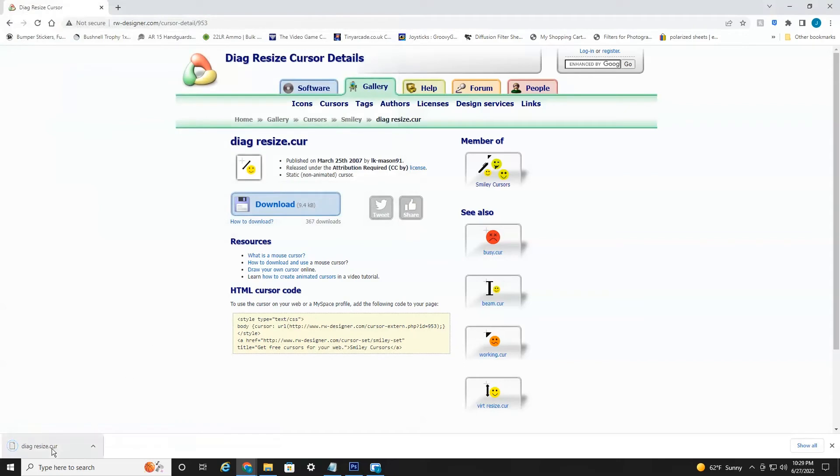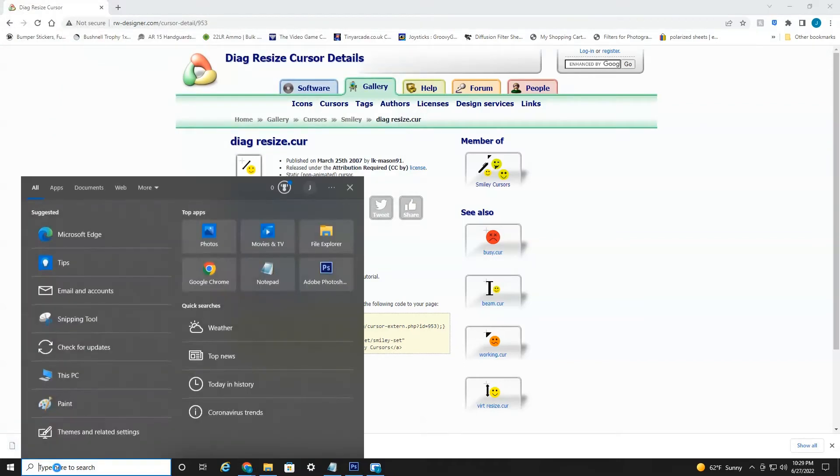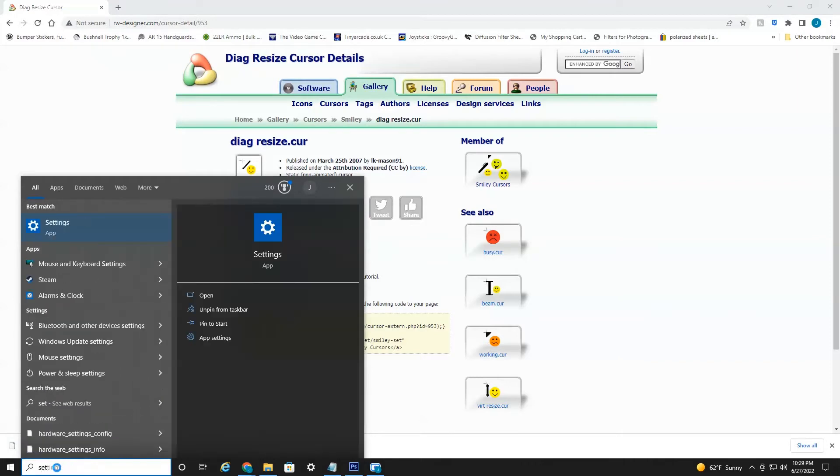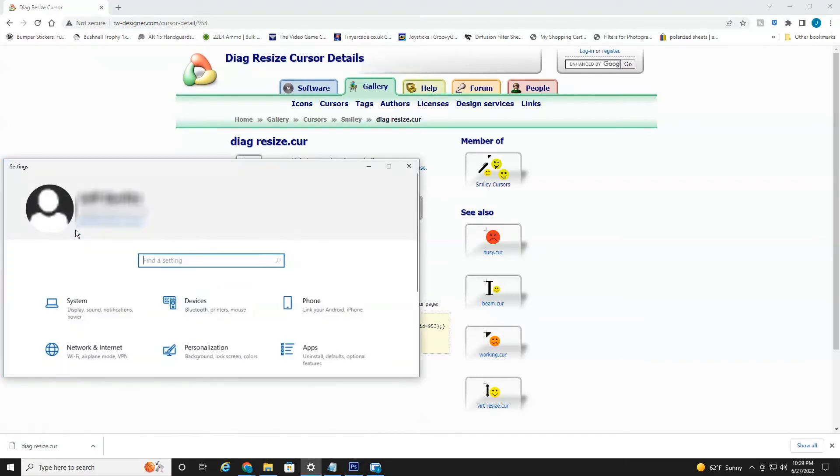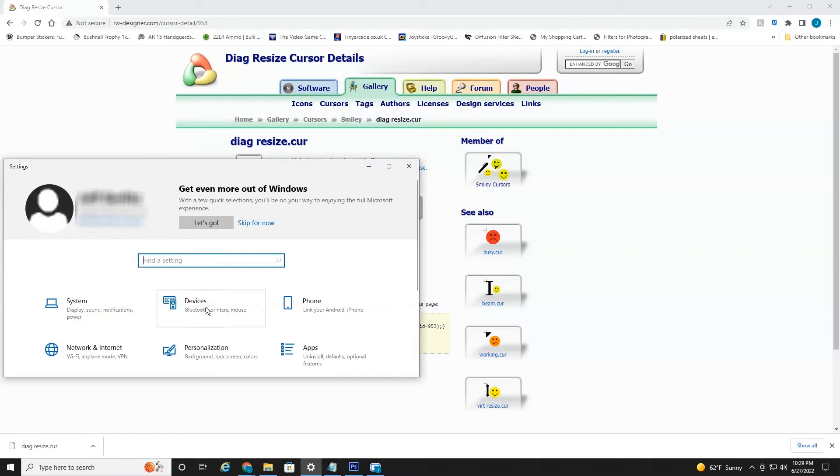So once it's downloaded, as you can see here, you're going to want to head down to your search and type in settings. Open the settings app, then you're going to head over to Devices.